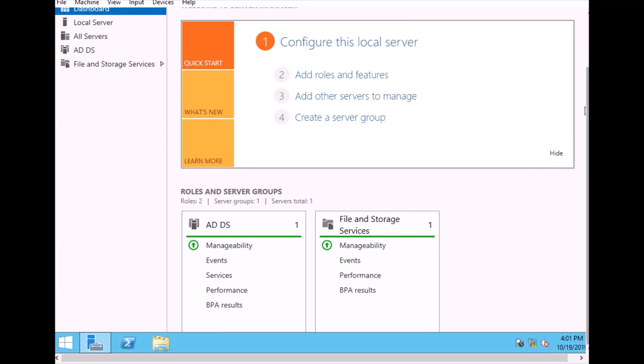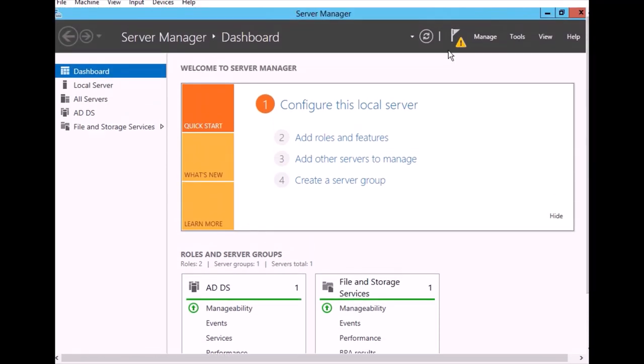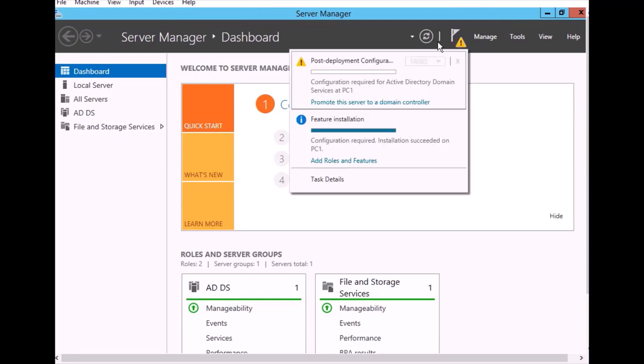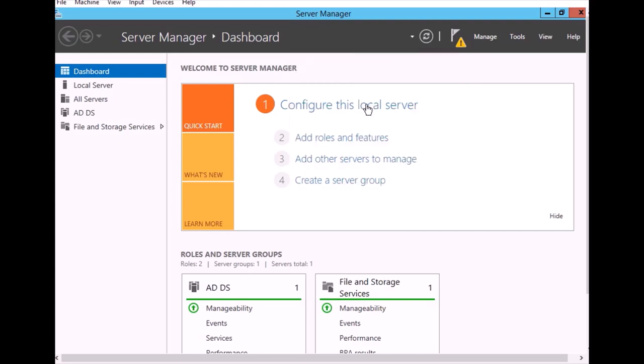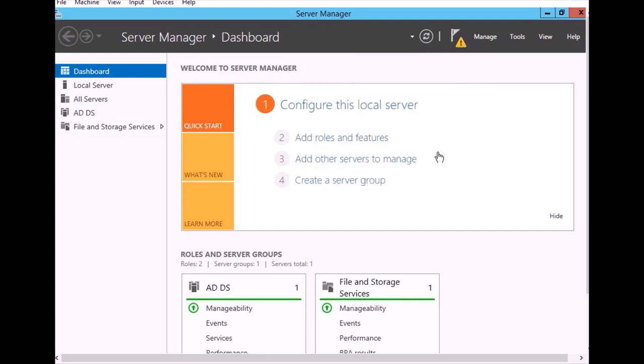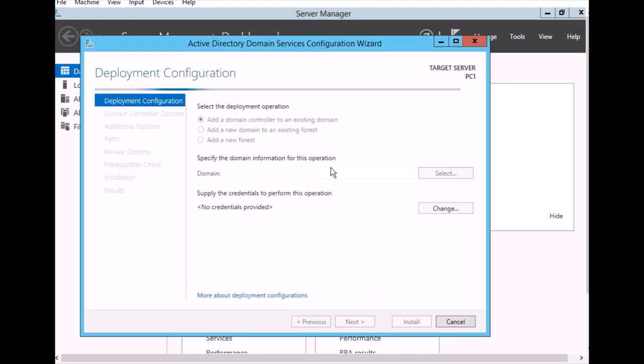After that it shows an icon to promote this PC. Click on post deployment and say promote this server as a domain controller. Just click on that.